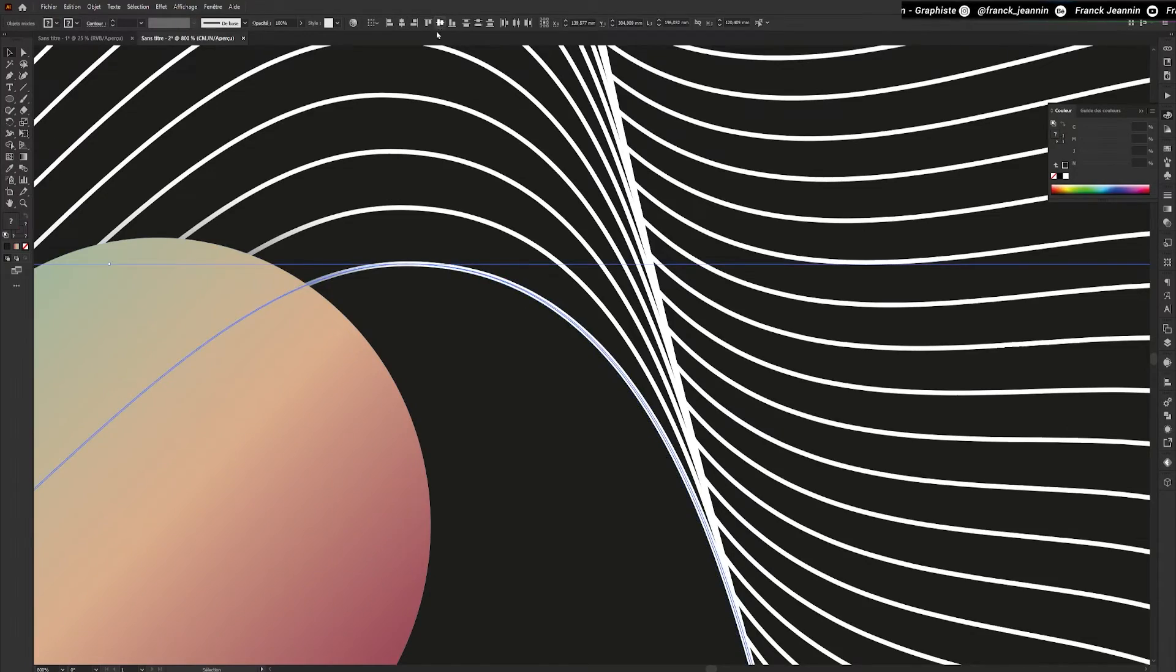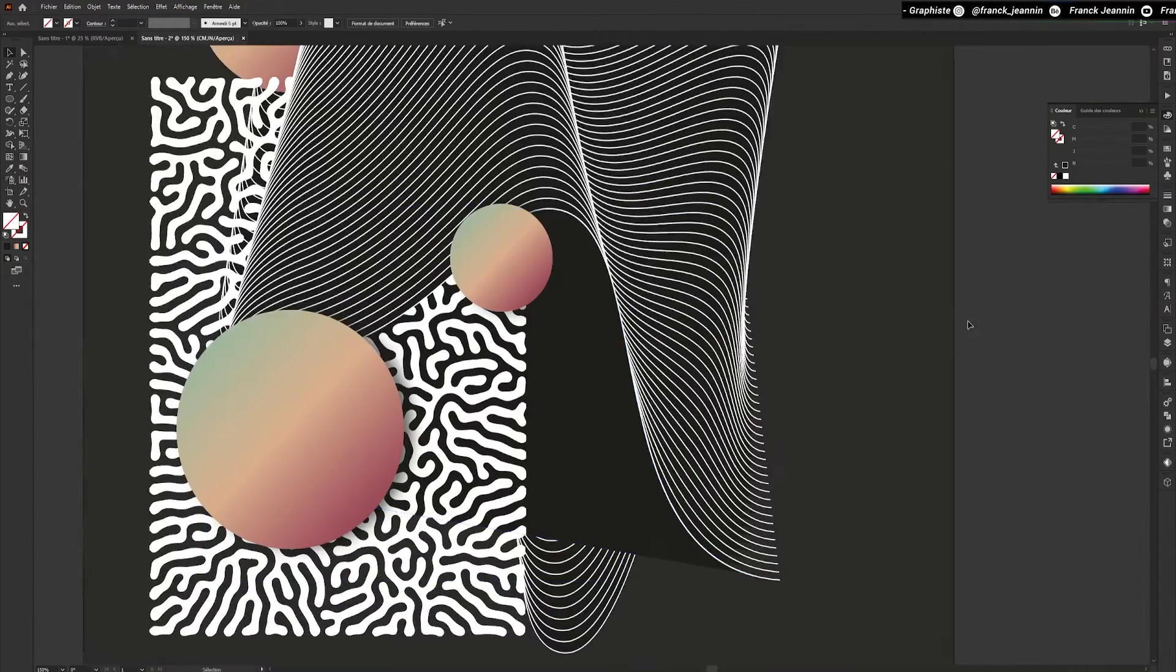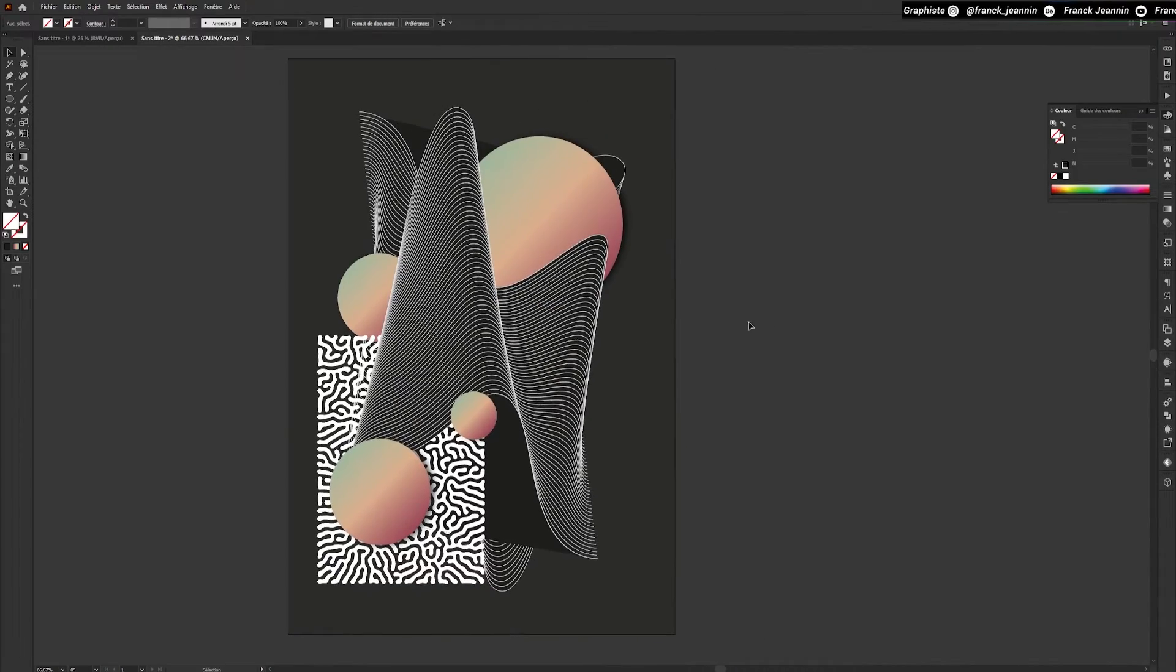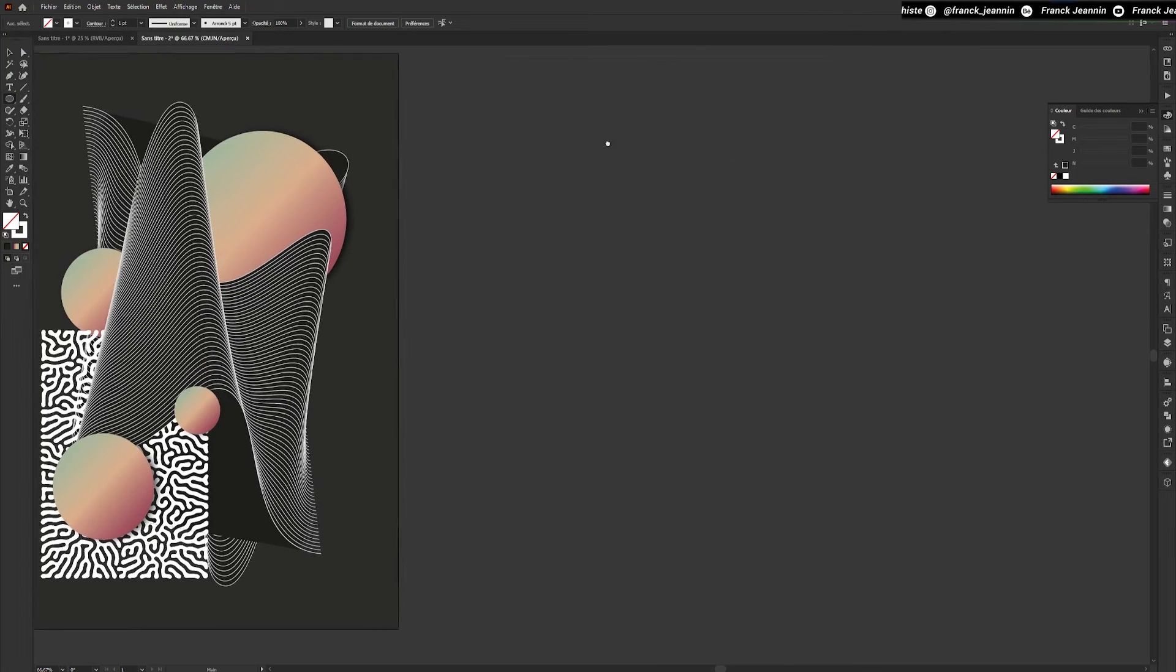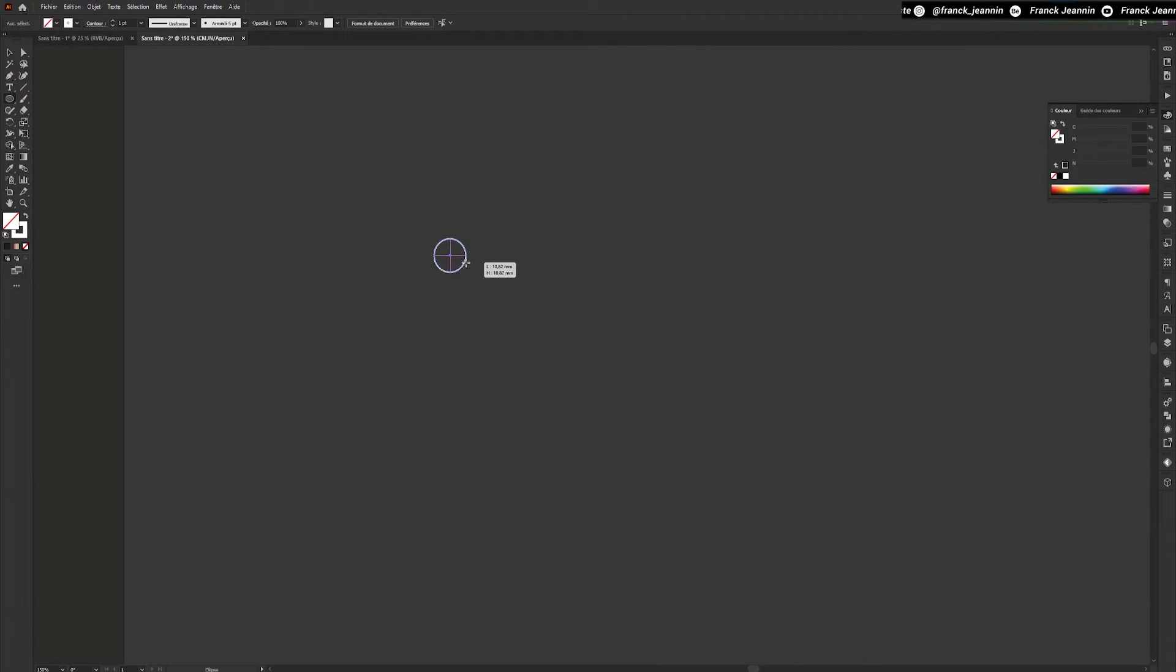From here, I'm going to add details to my compositions. I'm going to create a circle pattern with only a white outline. To do this, we'll use the Ellipse tool.